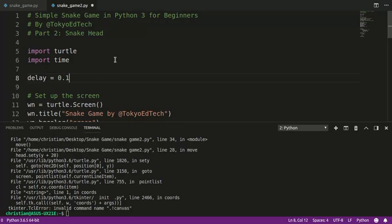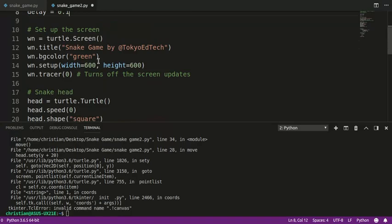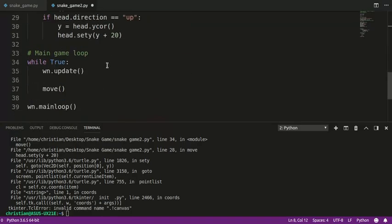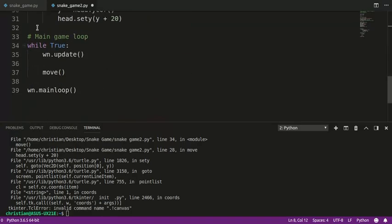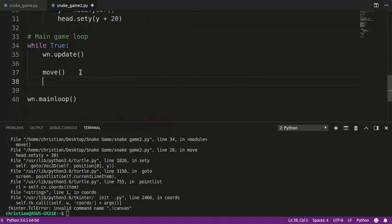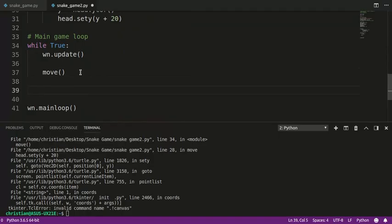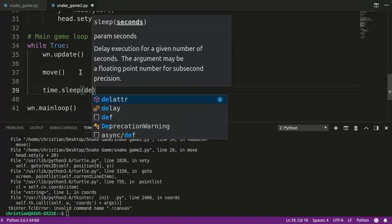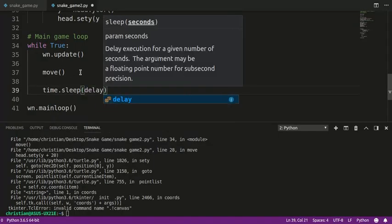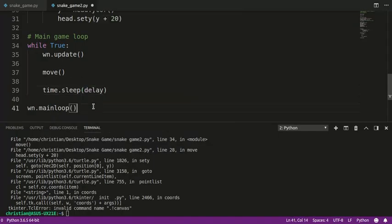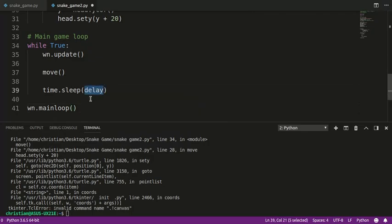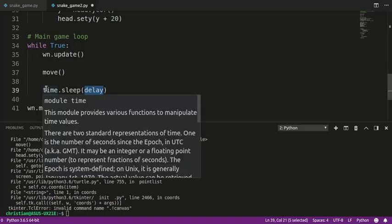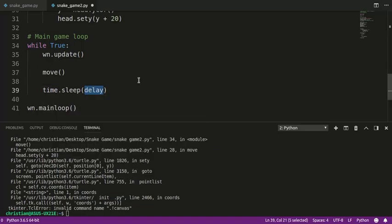Now, on my computer, that works pretty well. Your computer might run at a different speed. So you might have to play with that a little bit. So down here in the main loop, I'm going to time.sleep delay. So delay is 0.1 seconds. And it's going to, basically what happens is it does wn.update. It does move. And then it stops the program for about 1 tenth of a second. So let's try that.